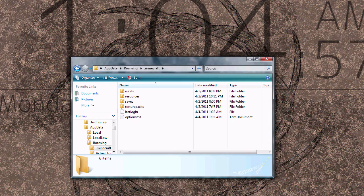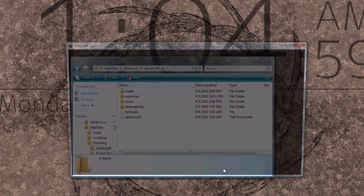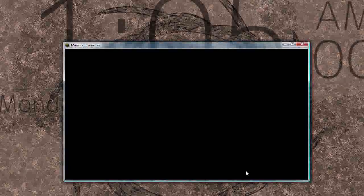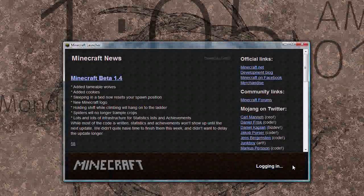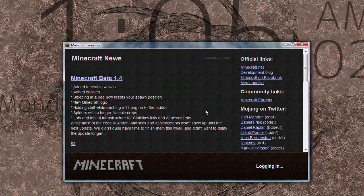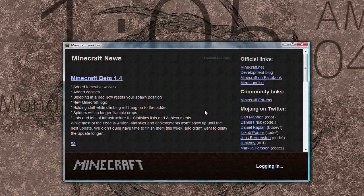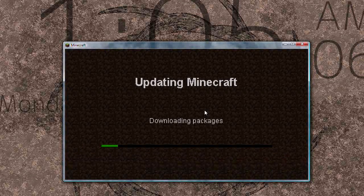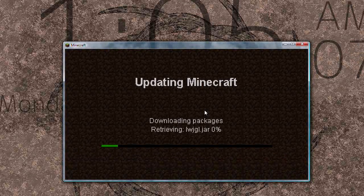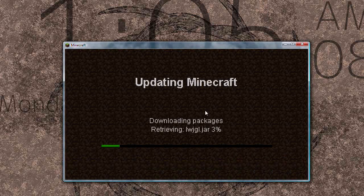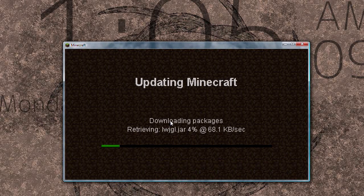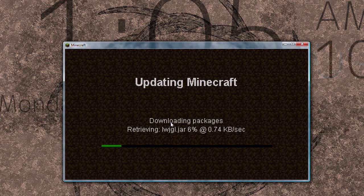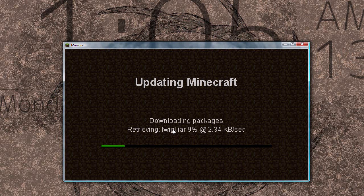So we'll go ahead and delete that and then open up Minecraft, the launcher, and it will re-download the bin folder. Now this is going to take a minute on my computer because my connection is pretty slow here. So this may be fast forwarded.